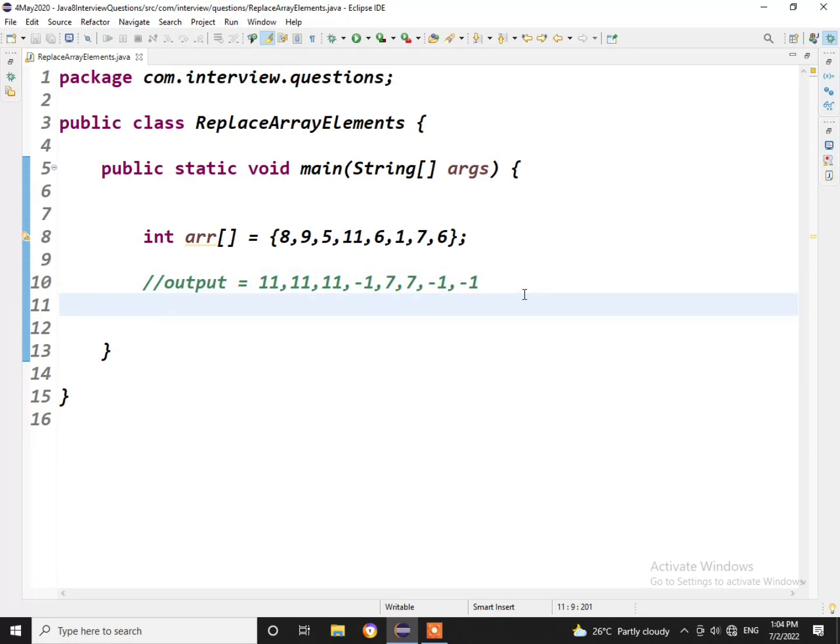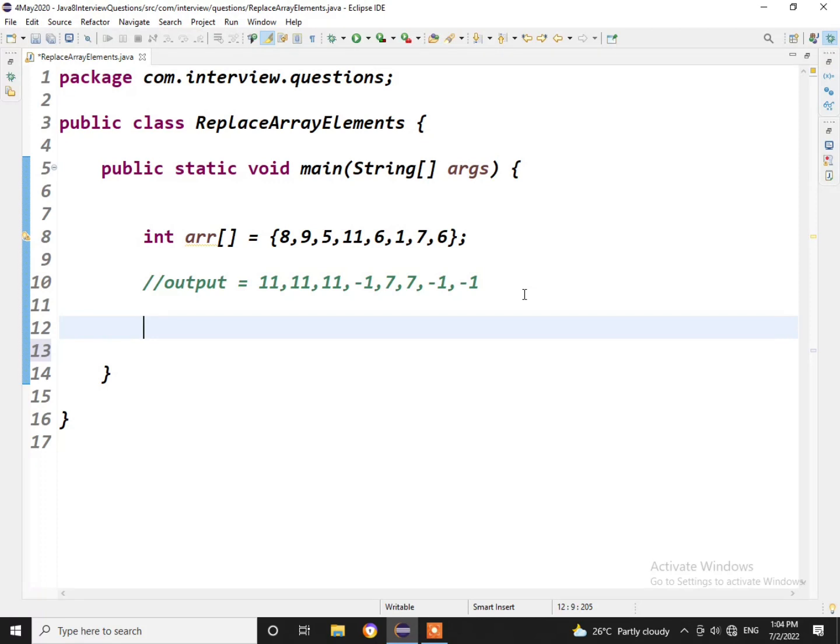But when we go to write the code we may end up using two for loops, but the requirement was to use only one for loop. So let us see how we can achieve this.